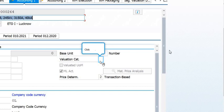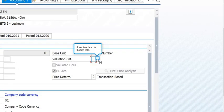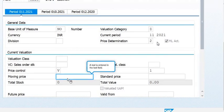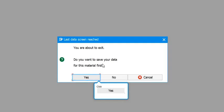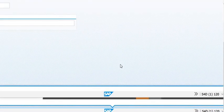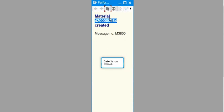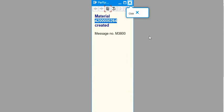For the valuation category, you can pick from the drop-down. Moving price needs to be maintained here. When prompted to save, confirm yes. The material number will then be created — note down this number.